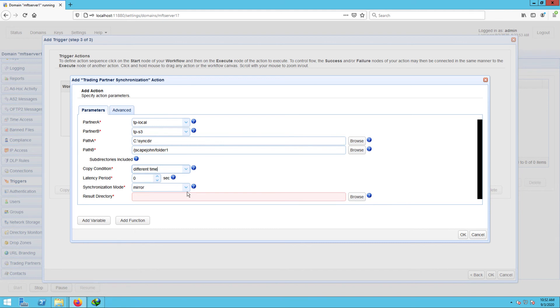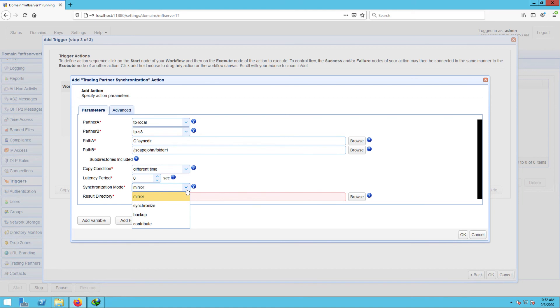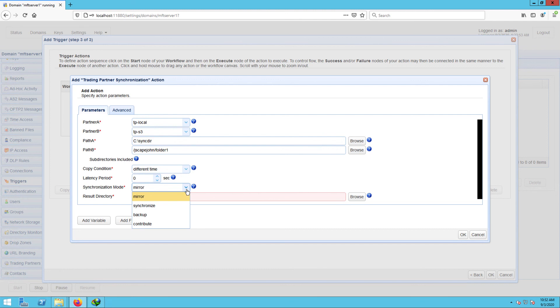Another setting you need to specify is the synchronization mode. There are four options. There's mirror where new and modified files from A are copied to B and redundant files in B will be deleted. There's synchronize where new and modified files from both paths are copied to each other. There's backup where all files from A are copied to B. And there's contribute where new and modified files from A are copied to B. Obviously, we need to select mirror because that's what we're here for. But at least you know there are other options to choose from.